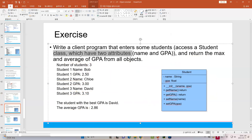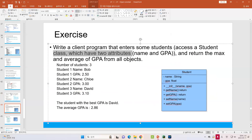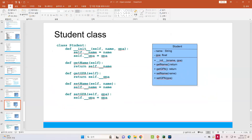I gave you the class diagram. In the class diagram, there are two data fields: name and GPA. Then I will have a constructor. The constructor takes two attributes as parameters: student name and GPA. And then you will have getName, getGPA, setName, and setGPA methods. If you want to add another function, that is up to you.